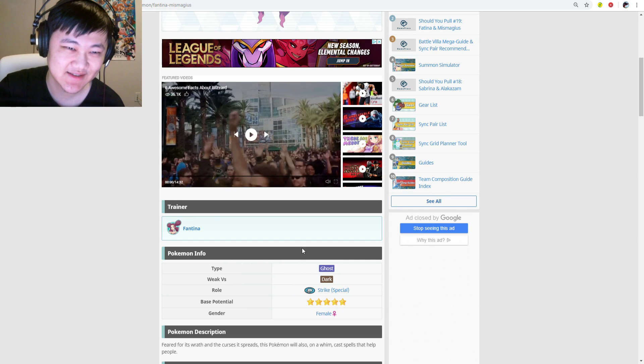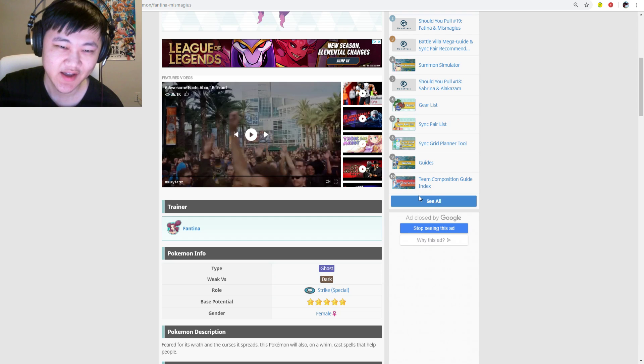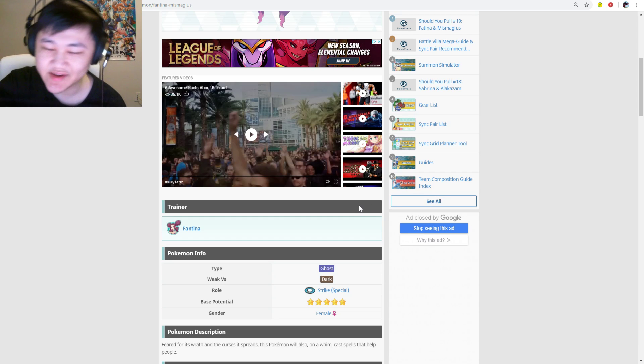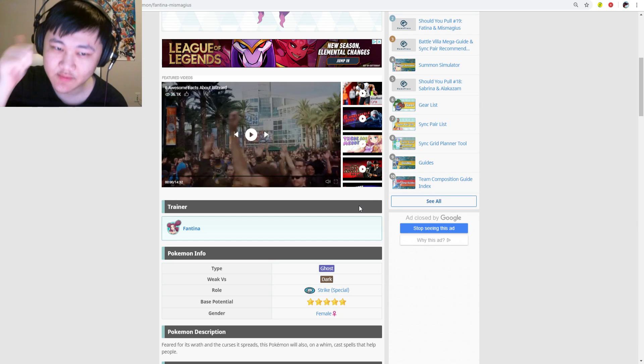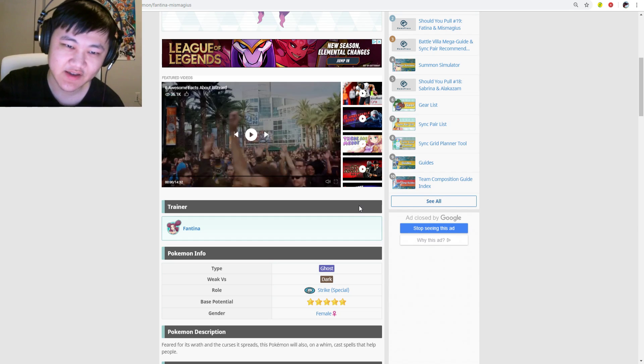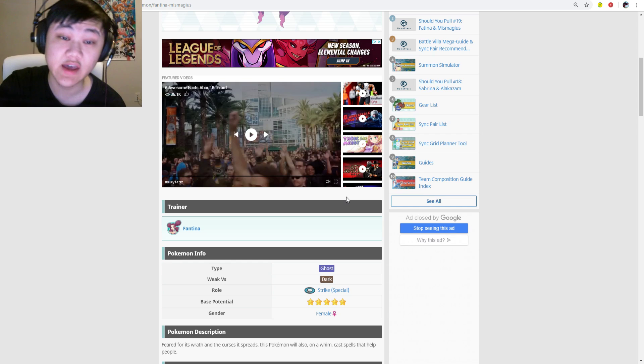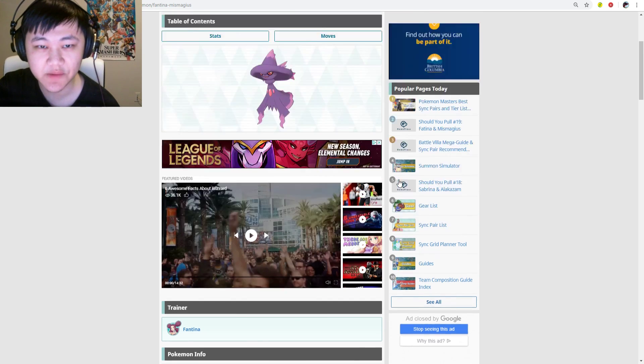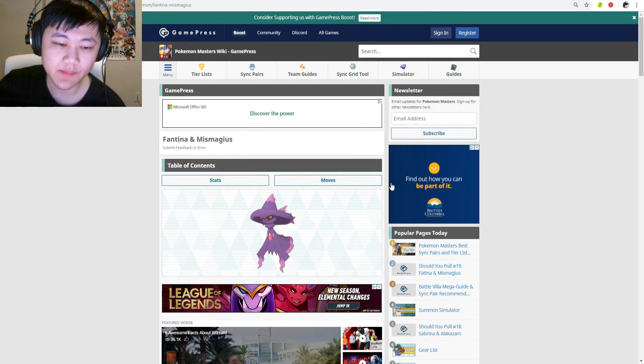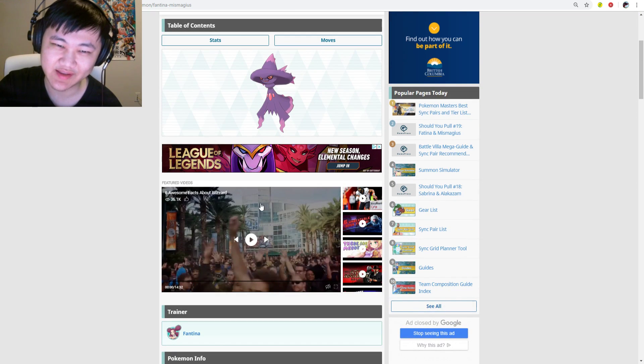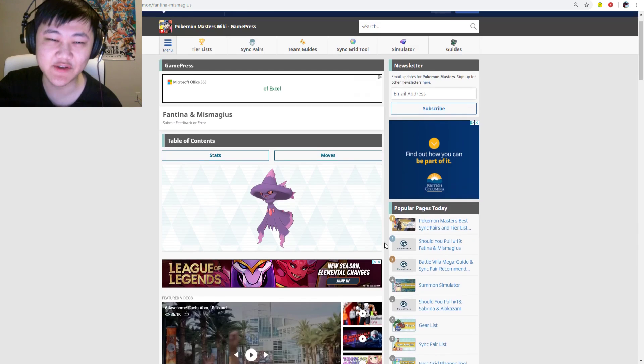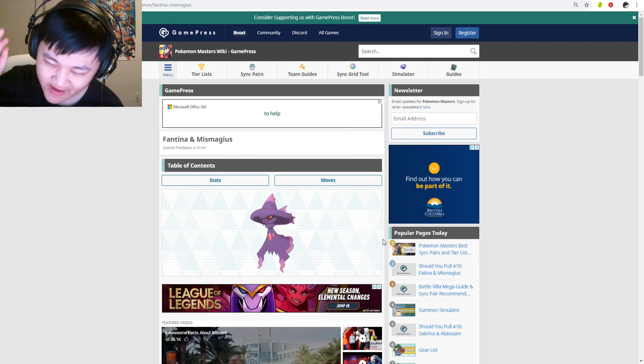And why is this playing? I don't even know what this is. Six awesome facts about Blizzard. Well, first of all, it never hits. So that's one awesome fact about, oh, the gaming company of Blizzard, never mind. I actually thought it was like the weather blizzard.